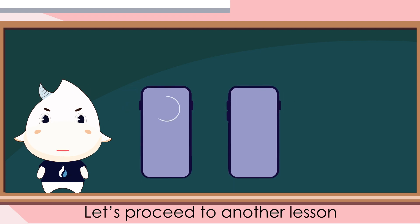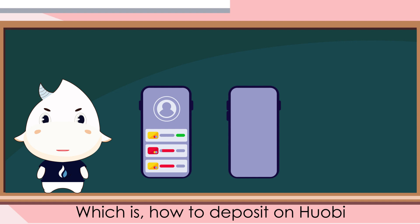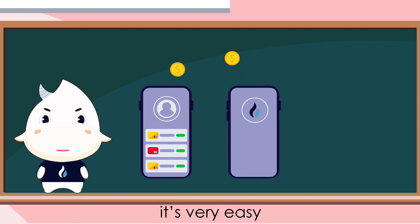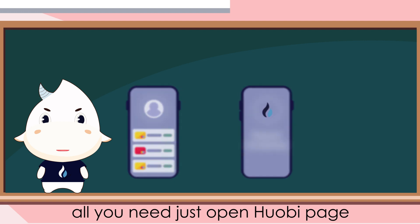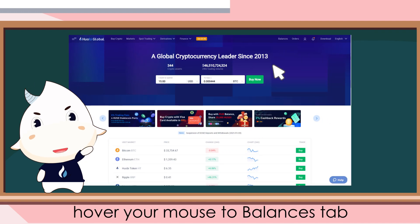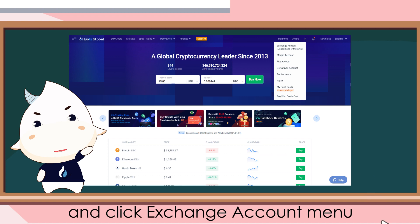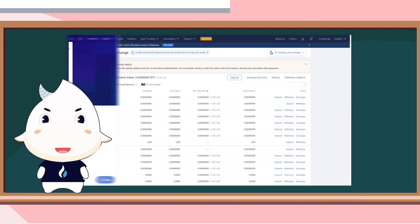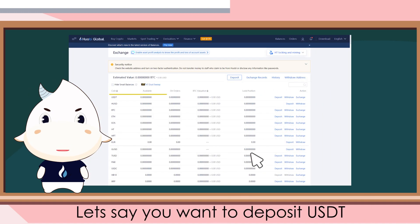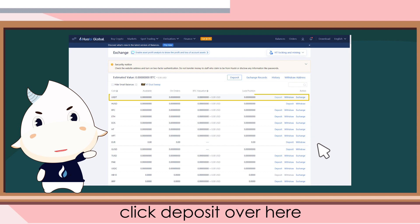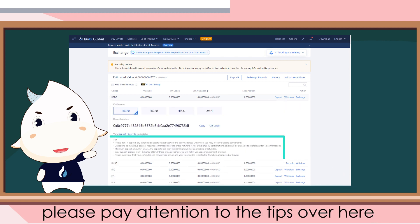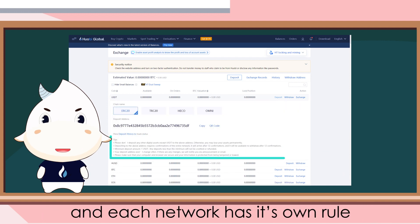Let's proceed to the next lesson: how to deposit on Huobi. It's very easy. All you need is to open the Huobi page, hover your mouse to the balances tab, and click exchange account menu. Let's say you want to deposit USDT — click deposit over here. Please pay attention to the tips shown here.